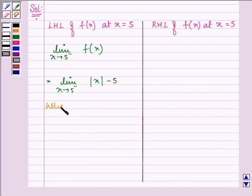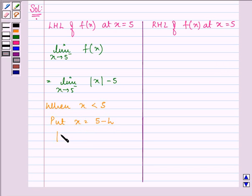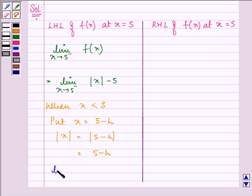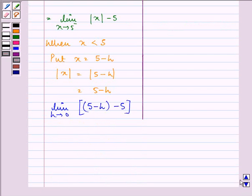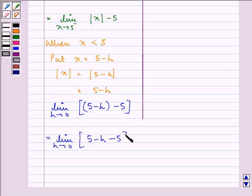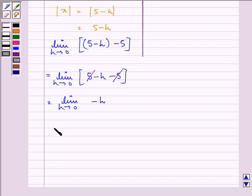Now, when x is less than 5, we put the value of x as 5 minus h. So the value of mod of x will be equal to 5 minus h, that is, a positive 5 minus h. So we have the limit as h approaches 0 of (5 minus h) minus 5, which on simplifying gives us the limit as h approaches 0 of minus h, which is further equal to 0.